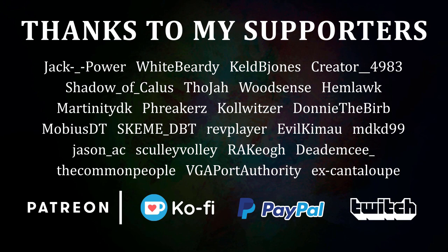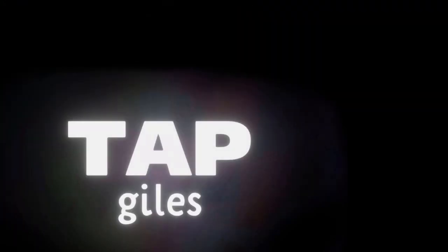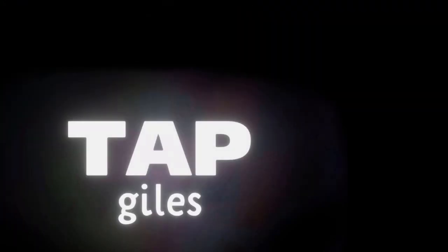I'd like to thank Donny the Burb, Kel Bjorns, The Common People, and all of my other supporters for making this tutorial possible. Check out tapgiles.com to find out how you can support me in helping Dreams creators. Thanks for your consideration, and I'll see you in the next one.